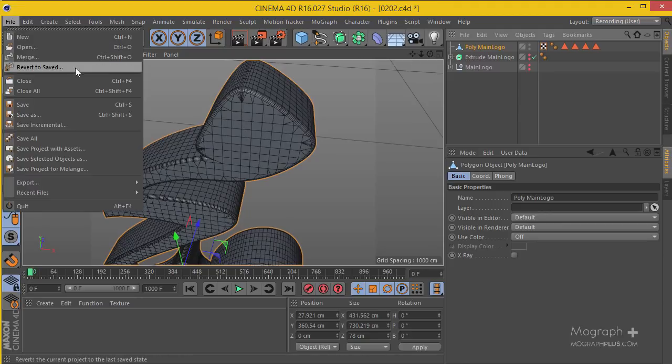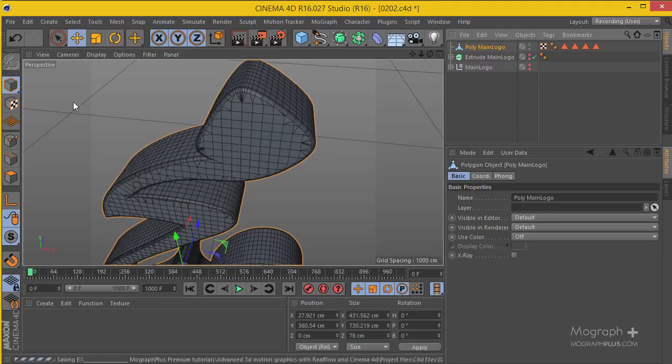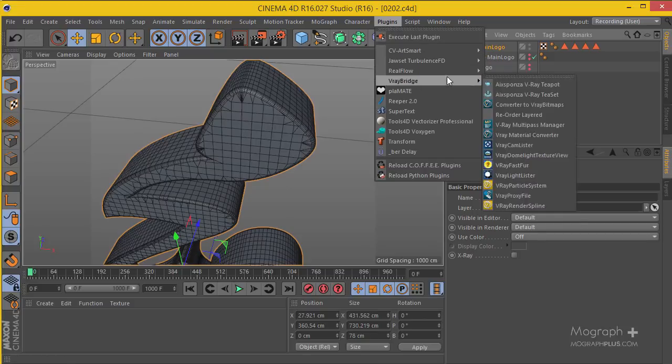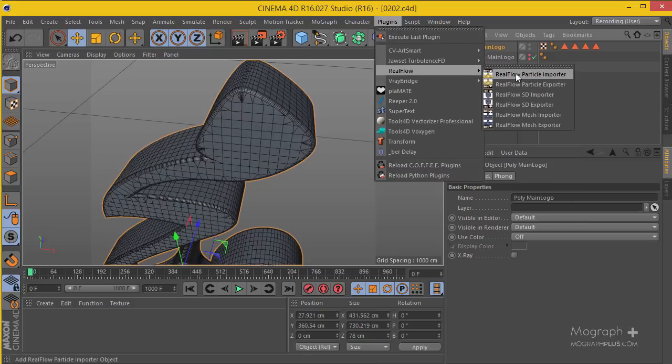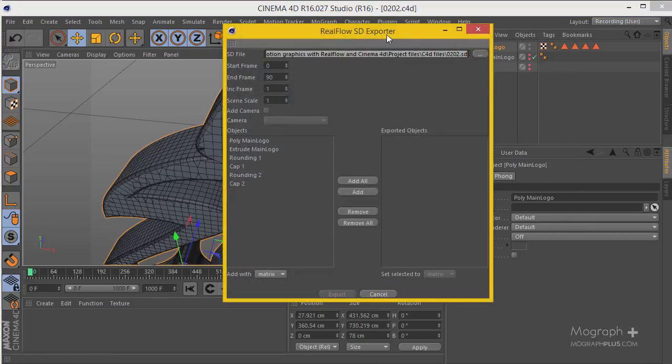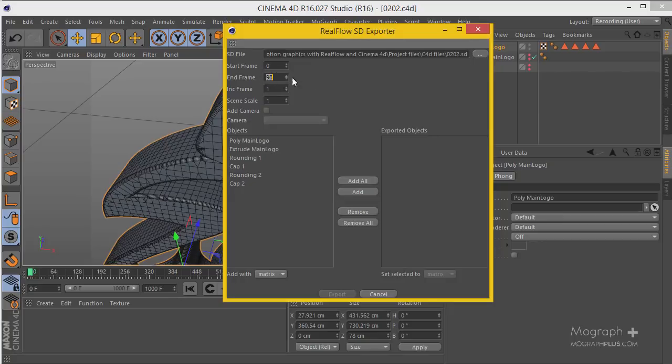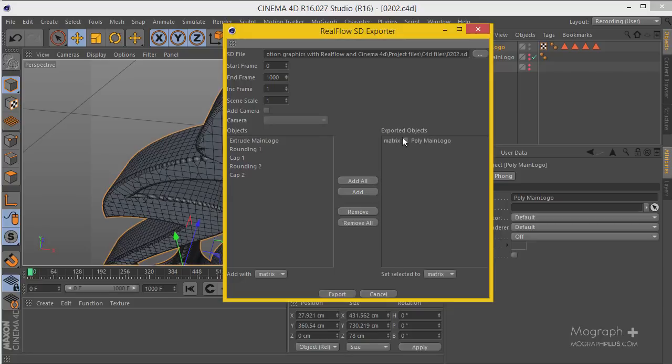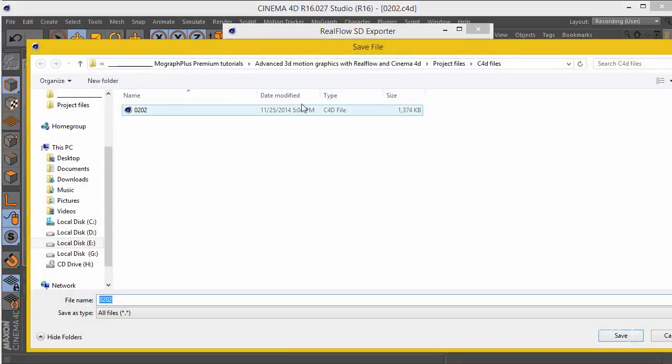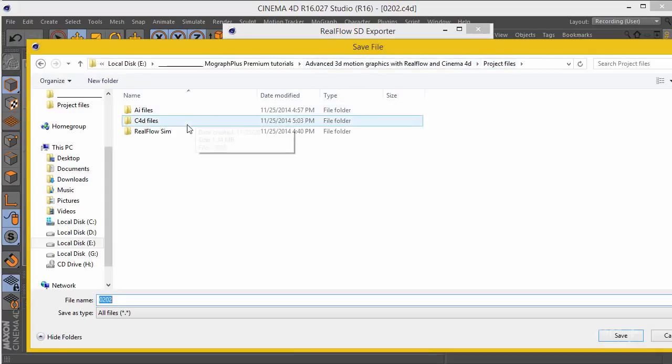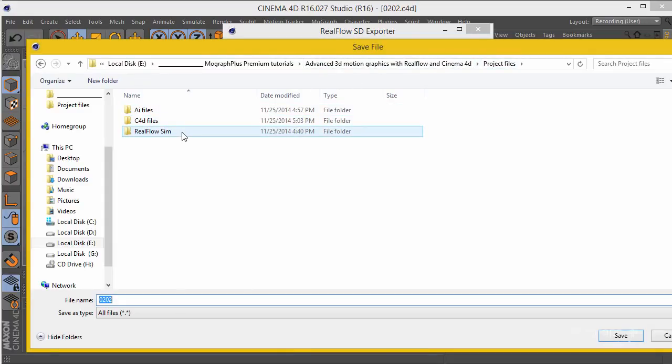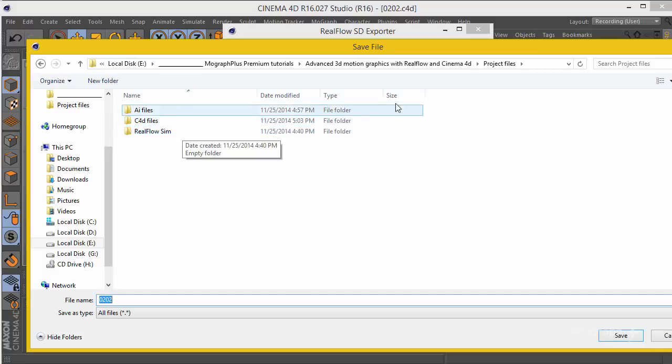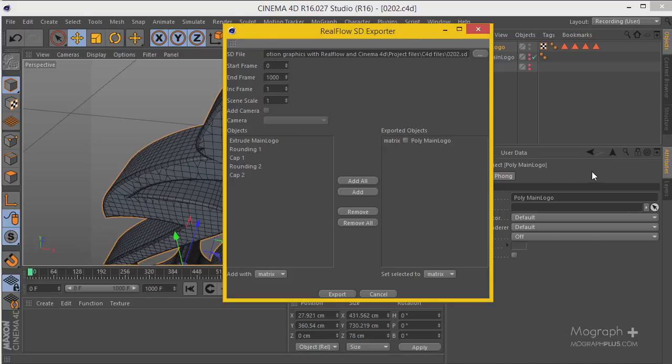Then I'm going to Plugins, RealFlow, RealFlow SD Exporter. I'm going to change the end frame to about 1000. I have the poly main logo selected, click on Add so you've added it to the exported objects list. Then you can define where you want to save your SD file. Before actually saving this, I'm going to create a RealFlow project so I can save this file in RealFlow.